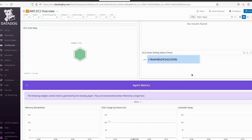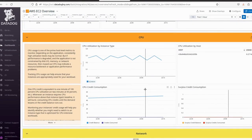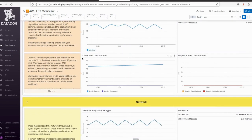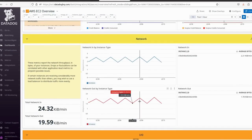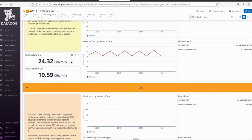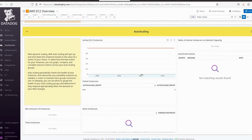Datadog is checking our EC2 instance status — if our instance is failing it will show here. We can also see other metrics like CPU utilization, CPU credit consumption, network in, network out, and the average bytes of data transmission happening. There is a lot we can monitor using Datadog.